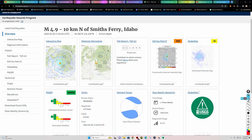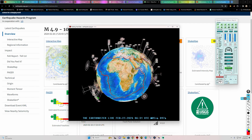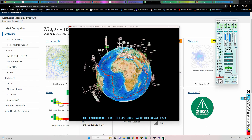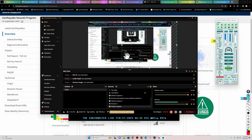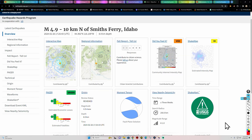Hey, welcome back folks — Monday night, 10:32 PM California time, February 26, 2024.